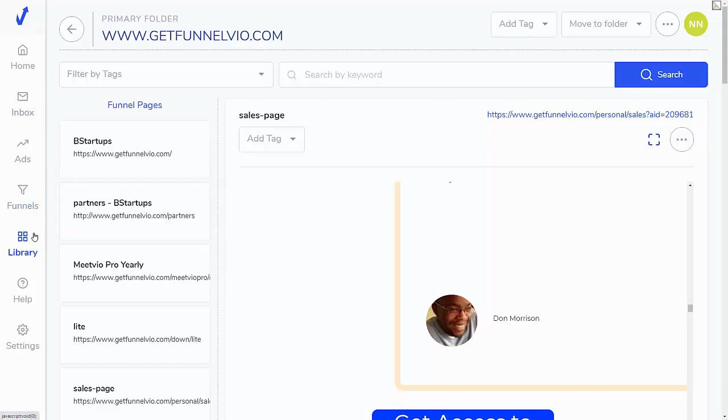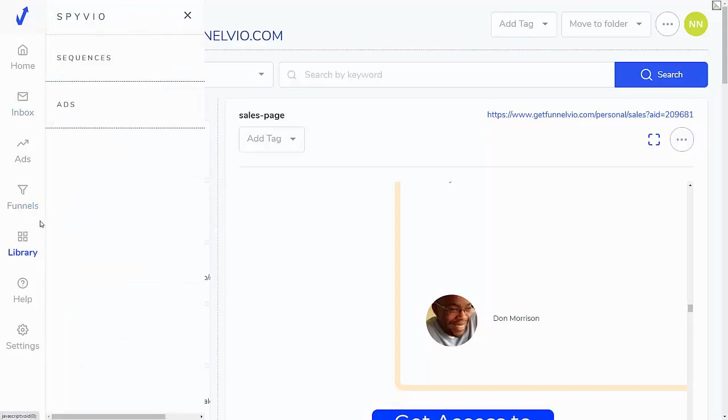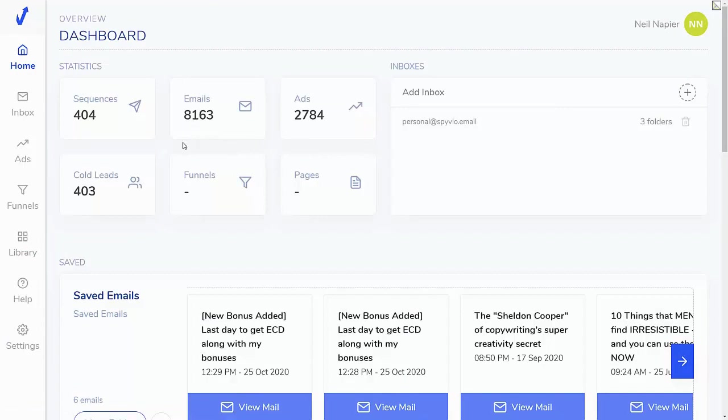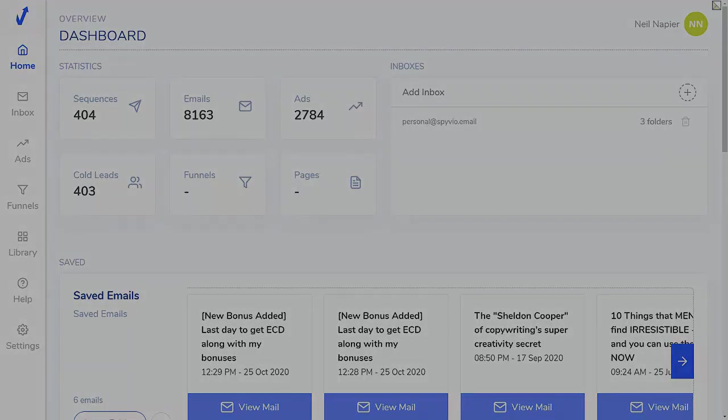So really, really powerful software that will help you grab emails, ads, and funnels from your competitors. Depending on the version you get, you also get access to a library, which as I just showed you, has a ton of different sequences and ads at the moment. Over 10,000 different assets already included in the done for you library. That's Spiveo. Really awesome software that you can't do without if you're serious about building an online business.